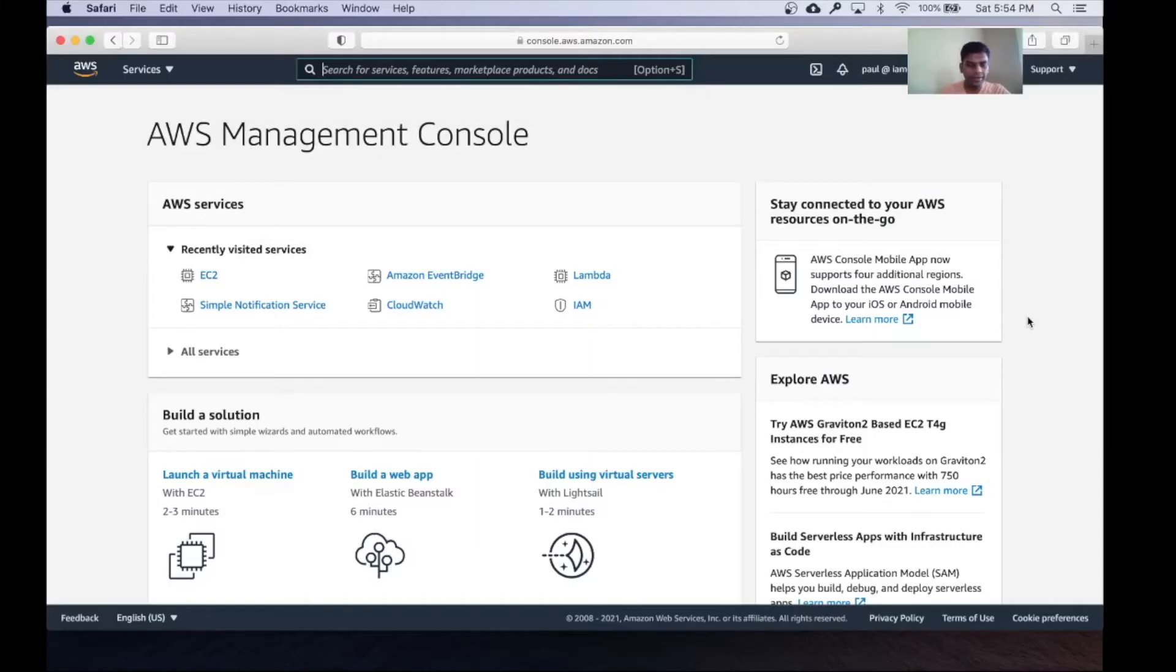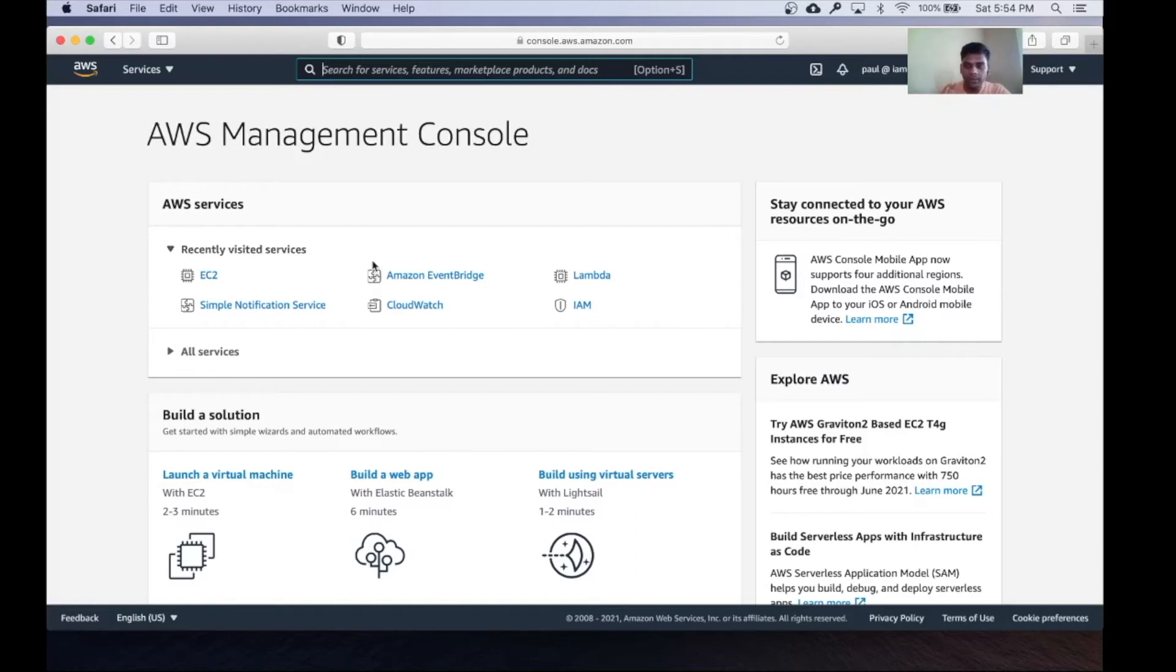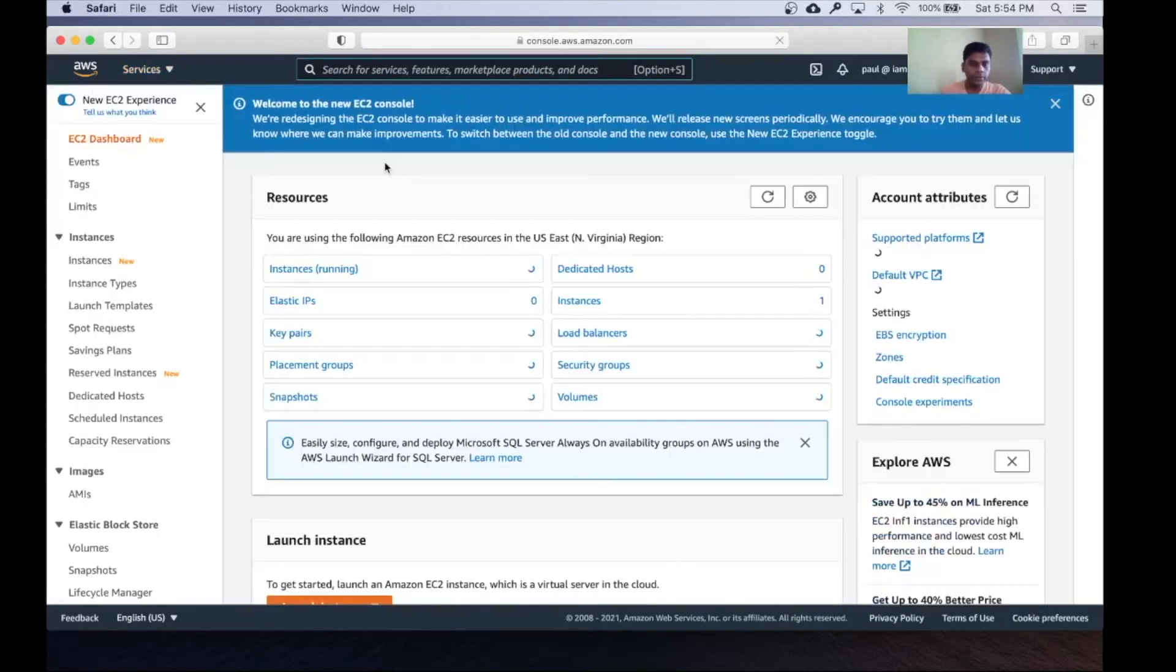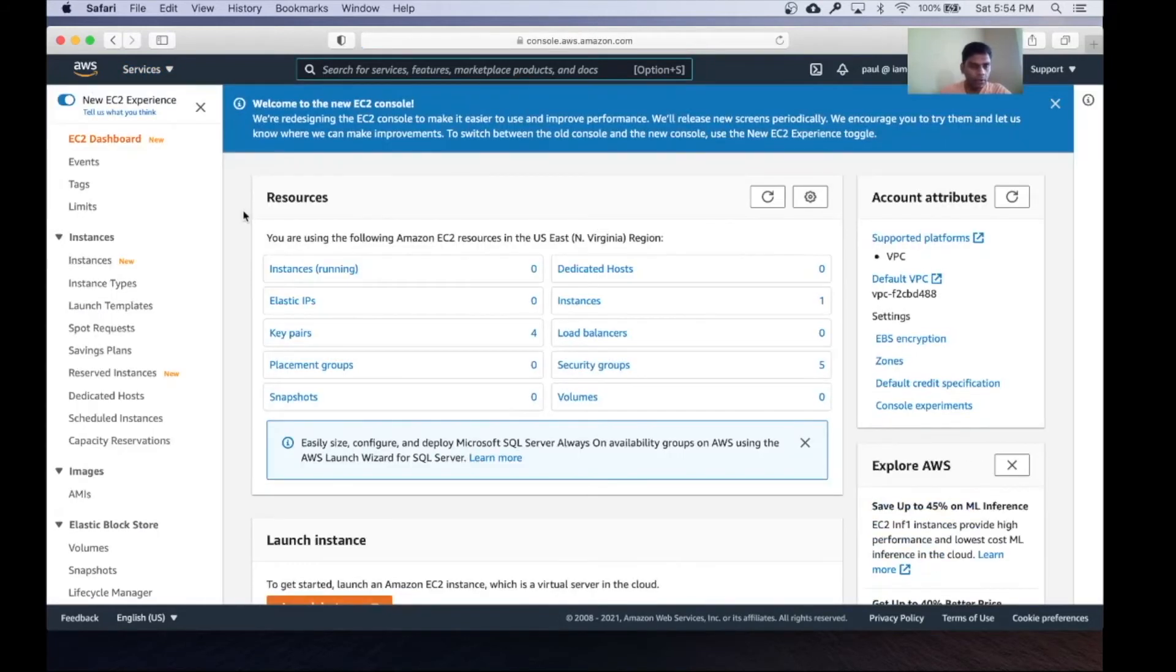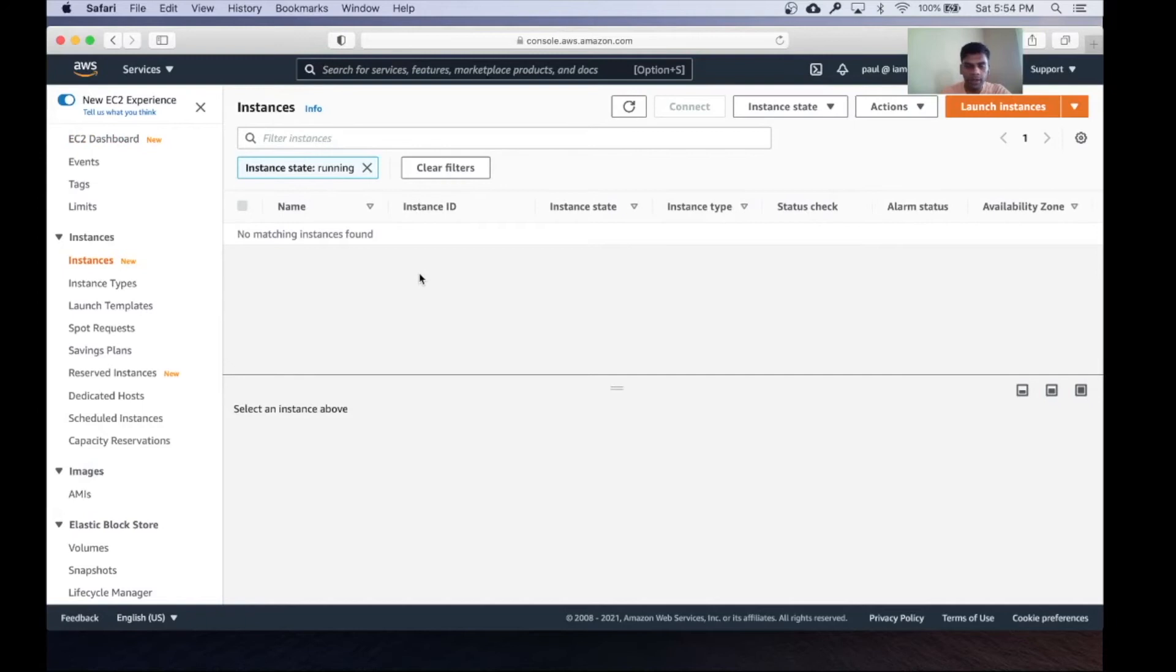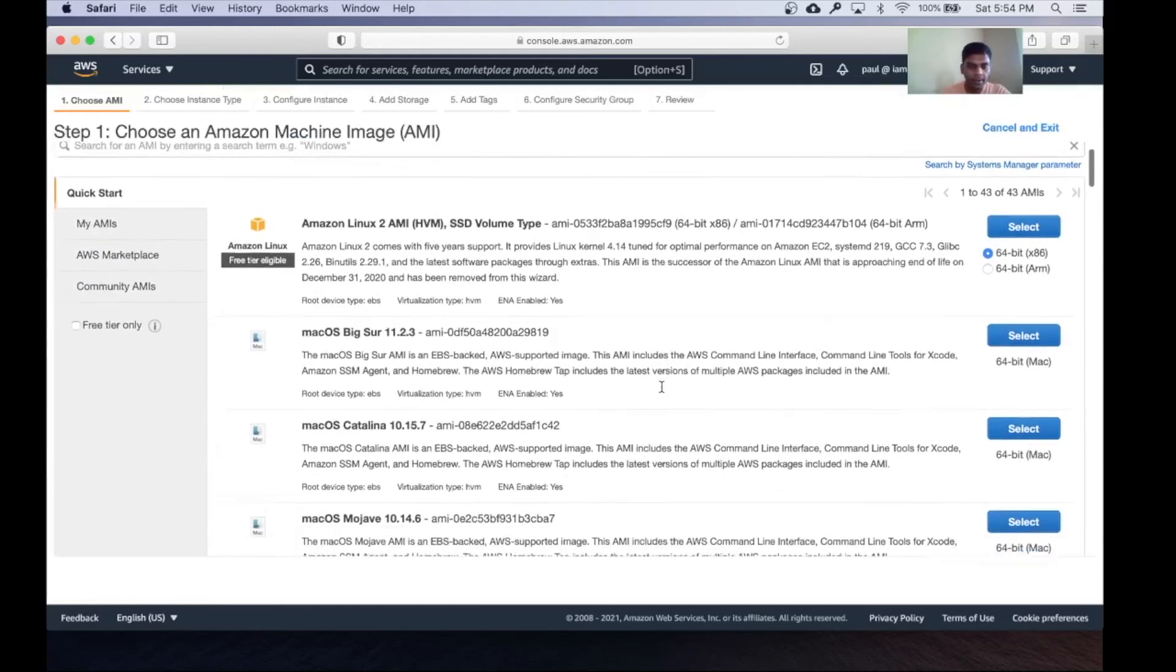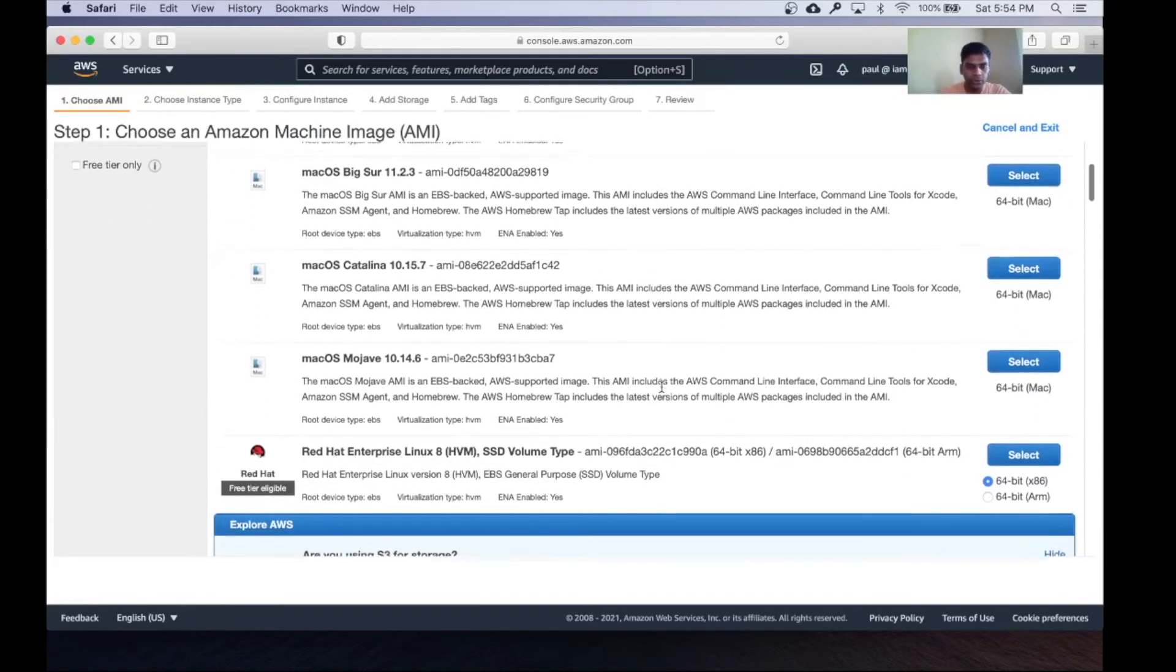Once you've created an AWS account and signed in, you'll land on this dashboard. Go to the services menu right here, and under compute choose EC2. On the left hand side, choose instances. Here we're going to create an instance which will be our lab environment. Click on launch instance.